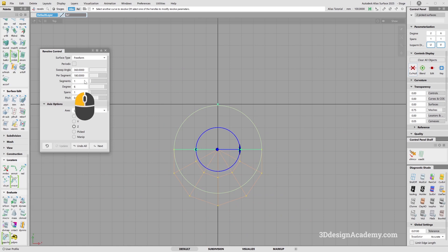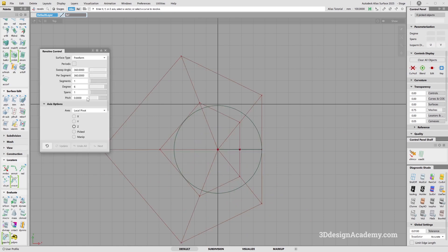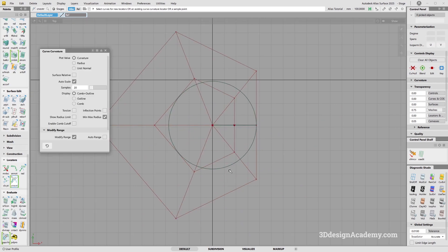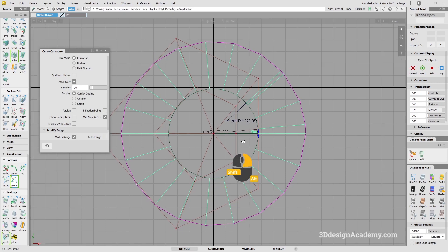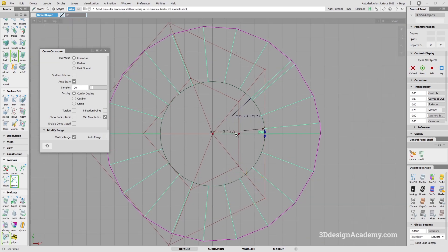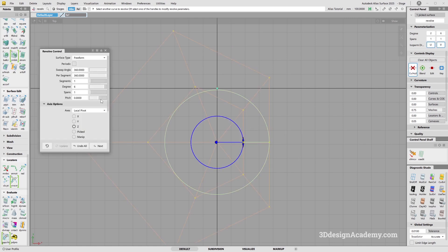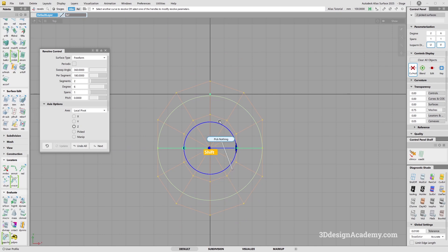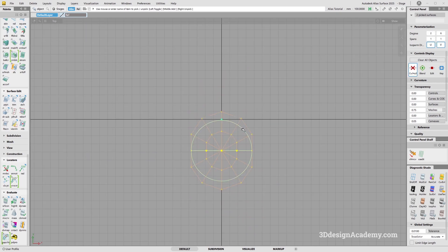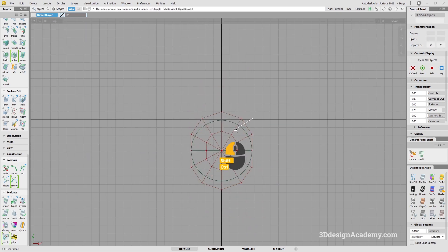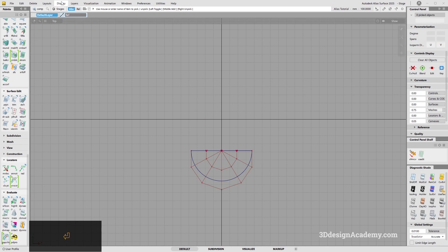Now I'll do the same thing but reduce the segment count to one. With curve curvature, instead of 0.02 variation, it's almost off by one and a half. So having two segments is a lot more precise than just one. I'll keep it at two segments.